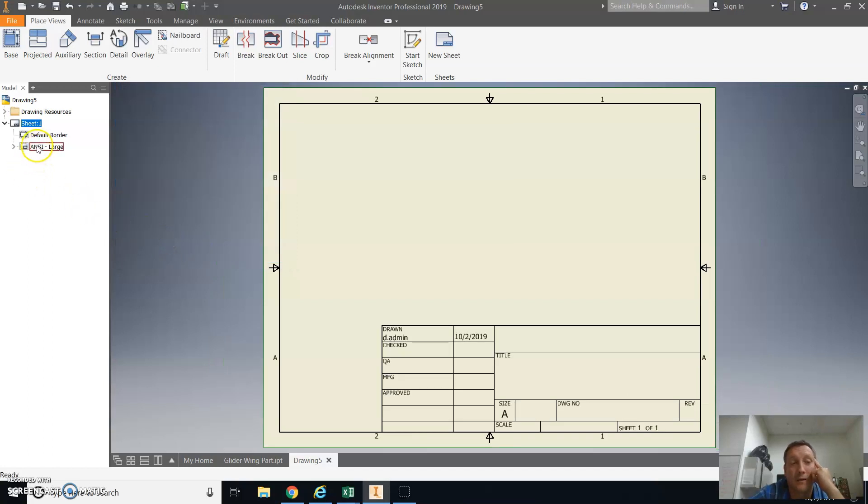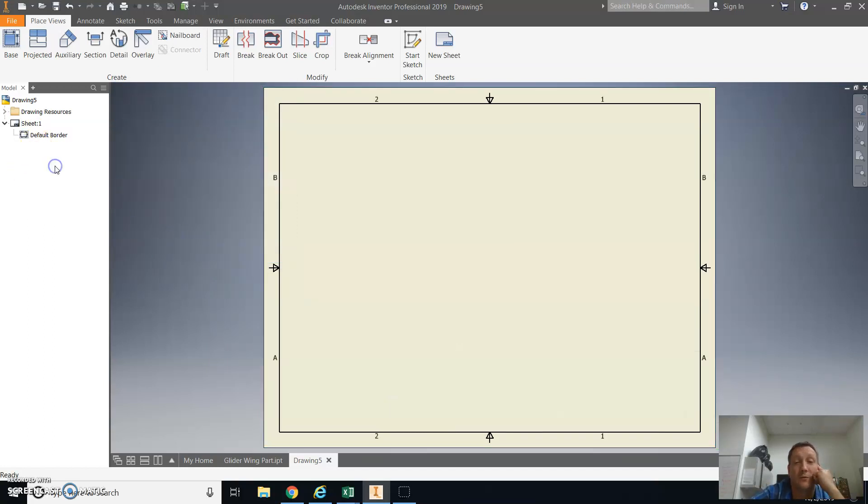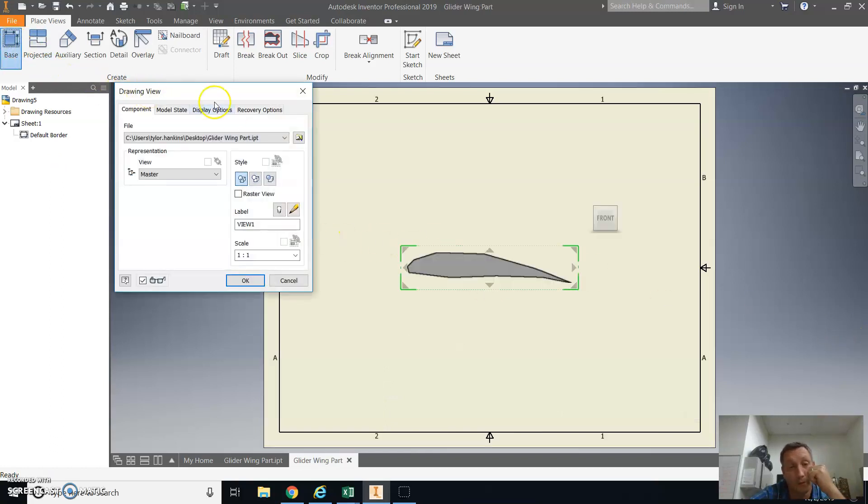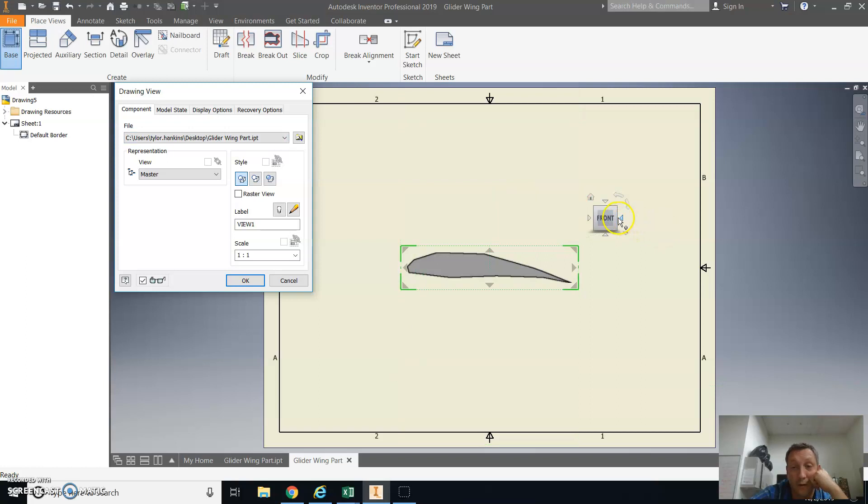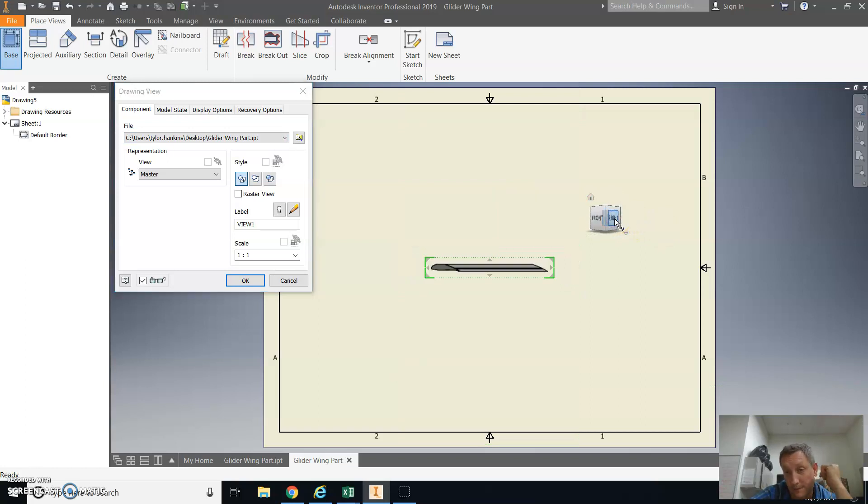You're going to delete the ANSI large table because that takes up a lot of room. So there you have your blank sheet. You're going to place in your base view of your airfoil. I recommend you make your airfoil point the other direction. So I'm just going to flip it around here using the view cube.